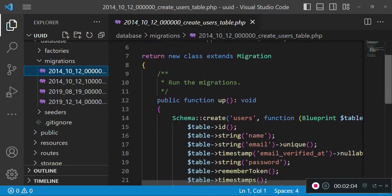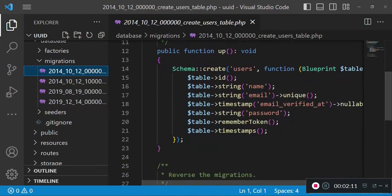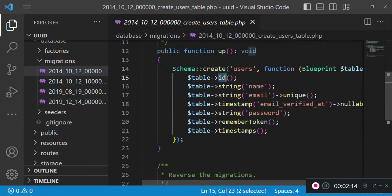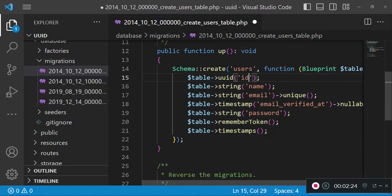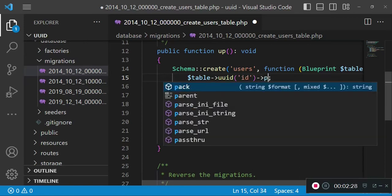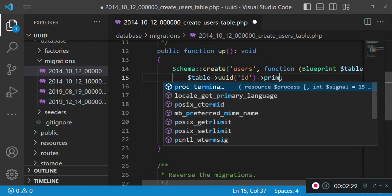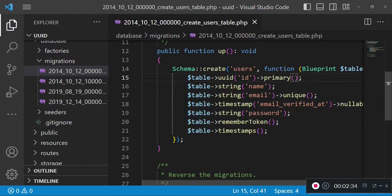I would like to click on the first migration, which is the users table. Here we are going to change the ID. Whatever is used here is a big integer, but now I want to change this to UUID with a name of ID. After that, we will also set it as our primary key.